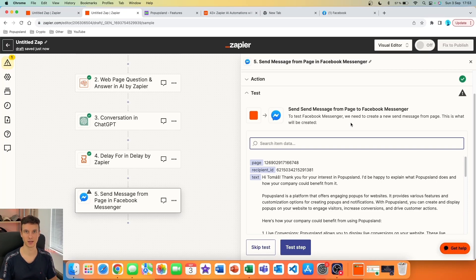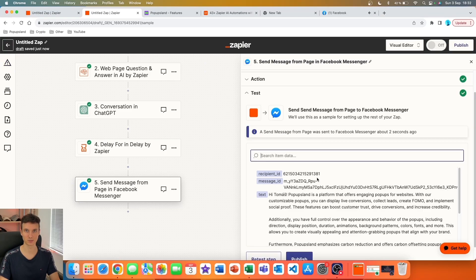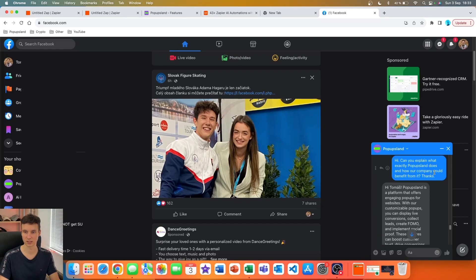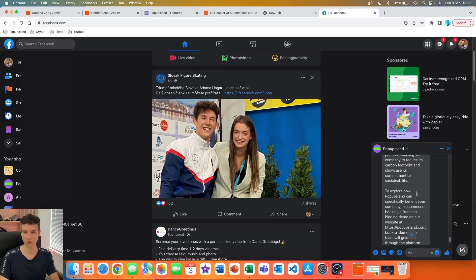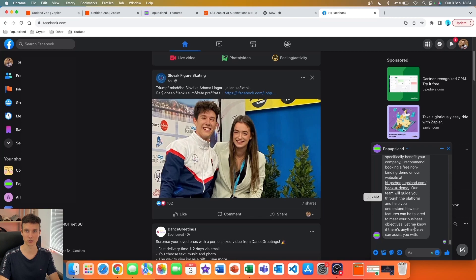I'll test this action — we got the message on Facebook, it works! Scrolling up, you can see the message asking about what Pop-ups Land does and how a company can benefit, and we got a very nice personalized message with all the background and features. Most importantly at the end there's a call to action to book a free non-binding demo on our website, and the message also asks whether the user has any other questions.